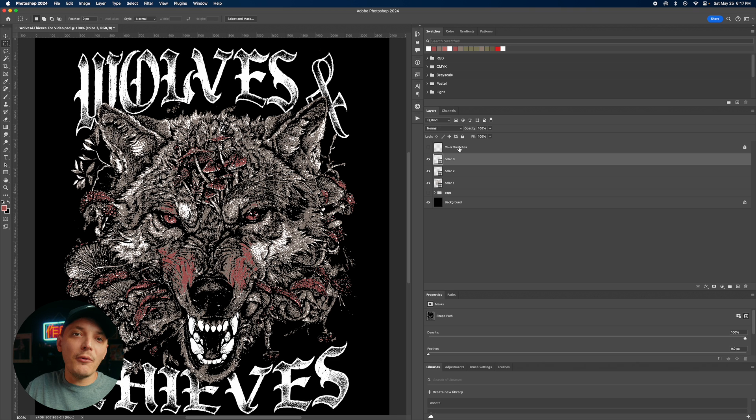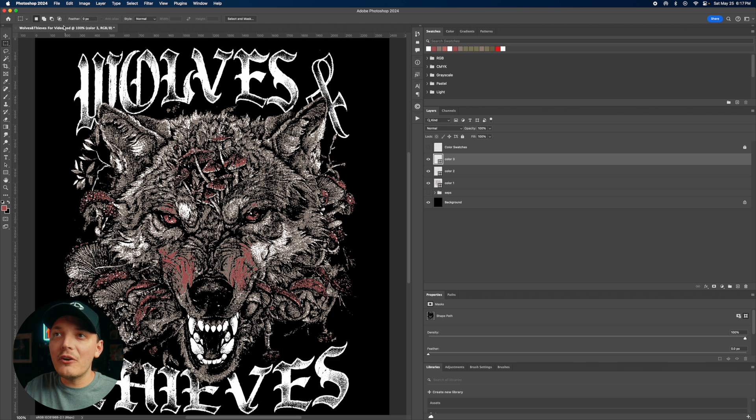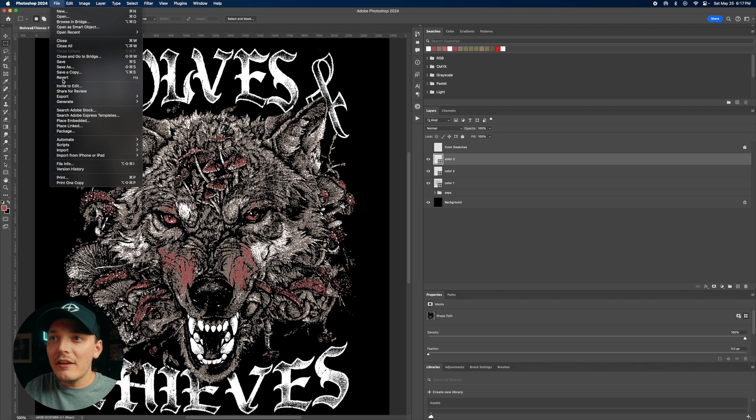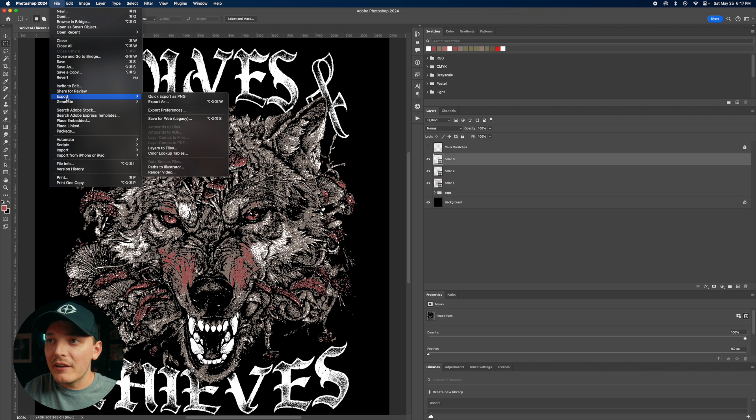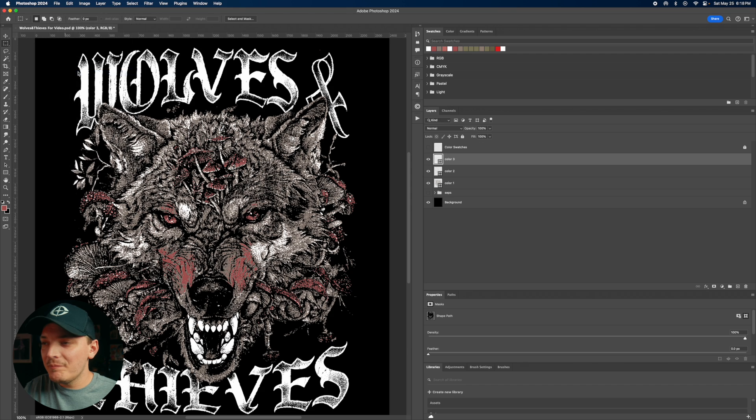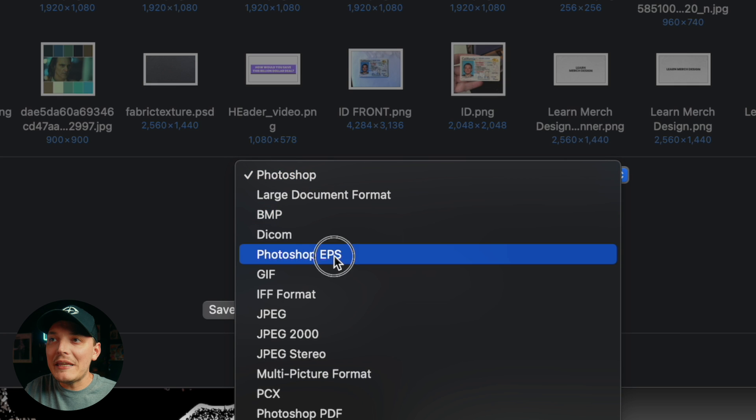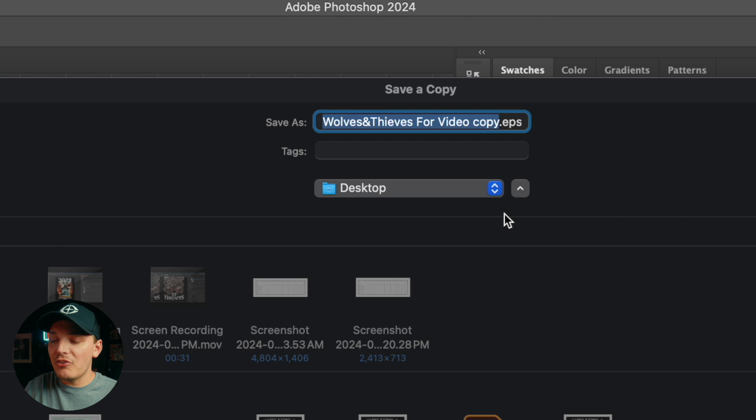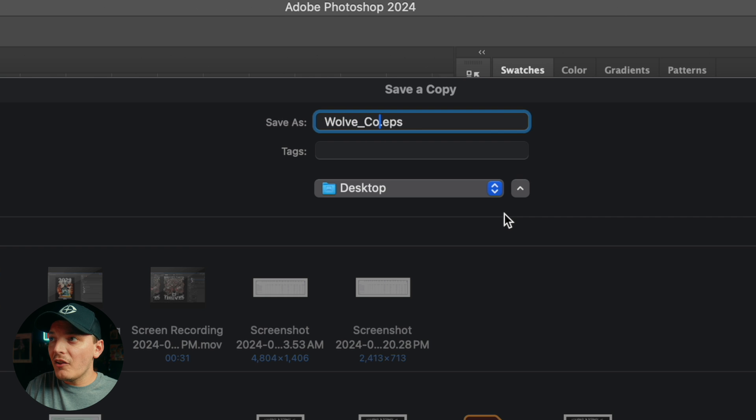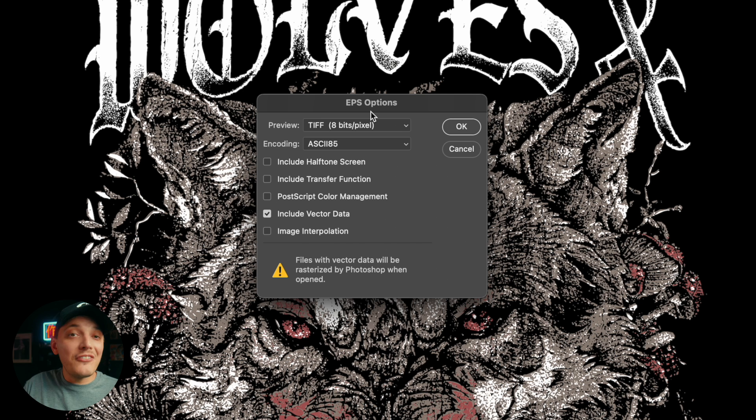But how do we export it to Adobe Illustrator? It's super simple, guys. We're going to go to file export. And actually, no, we're going to go file, save a copy. And then you're going to save this as Photoshop EPS. So we can name this wolf color set vectors, whatever you want. It doesn't matter. And let's go ahead and press save.